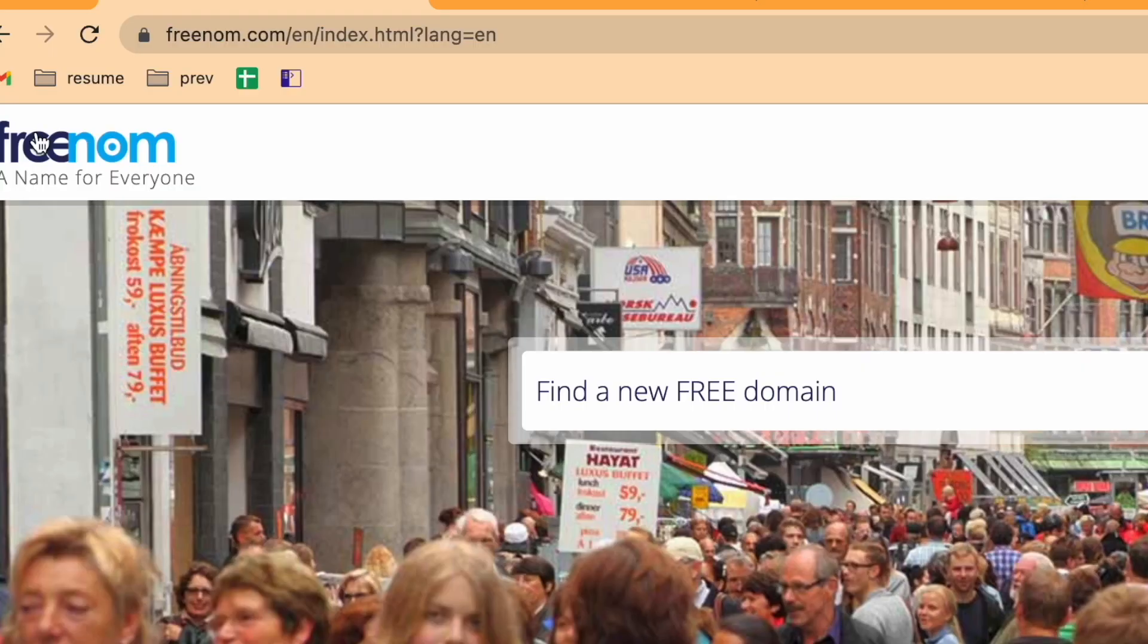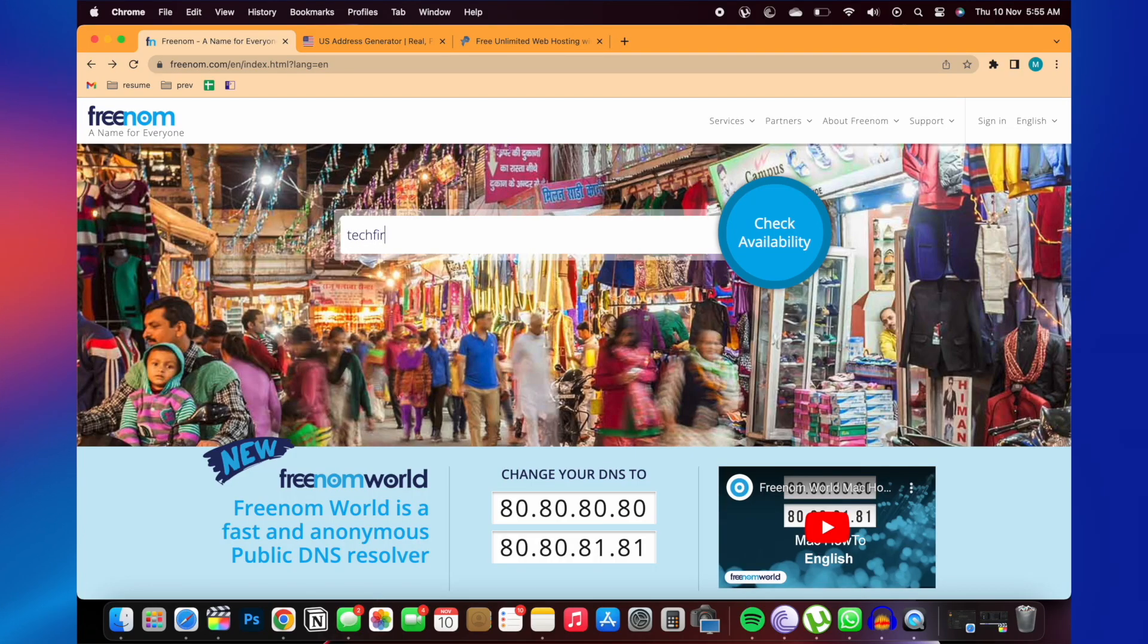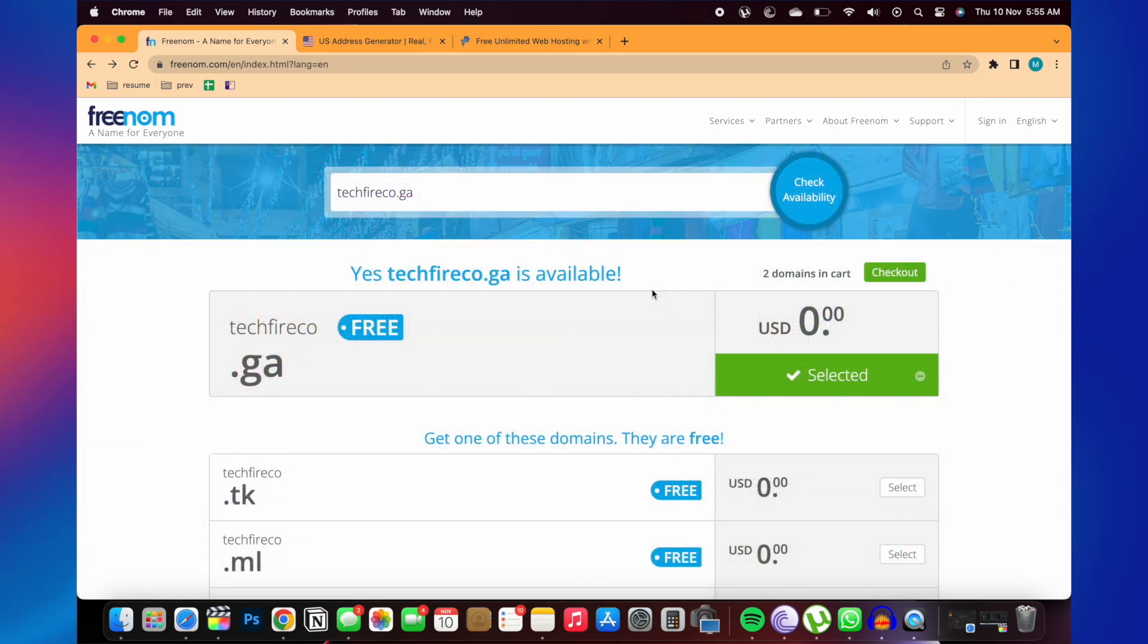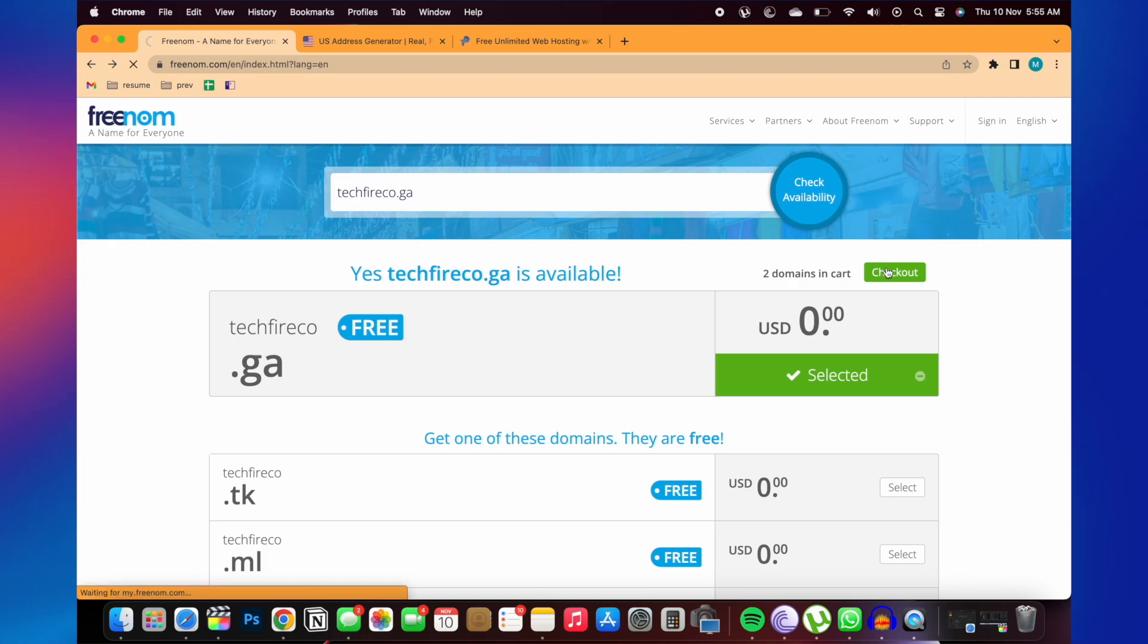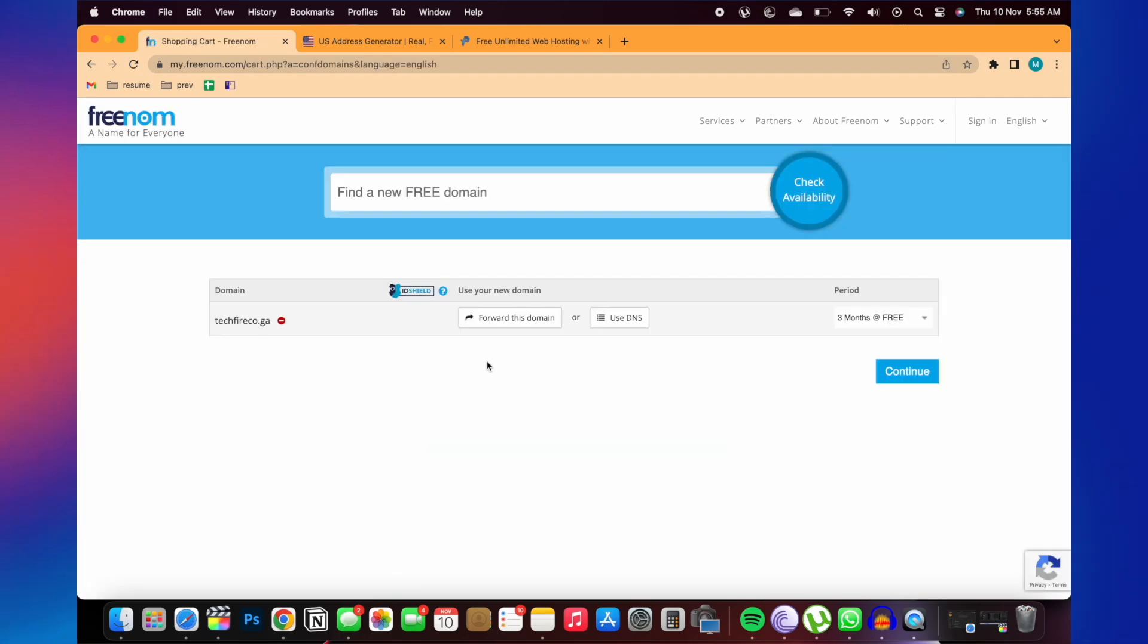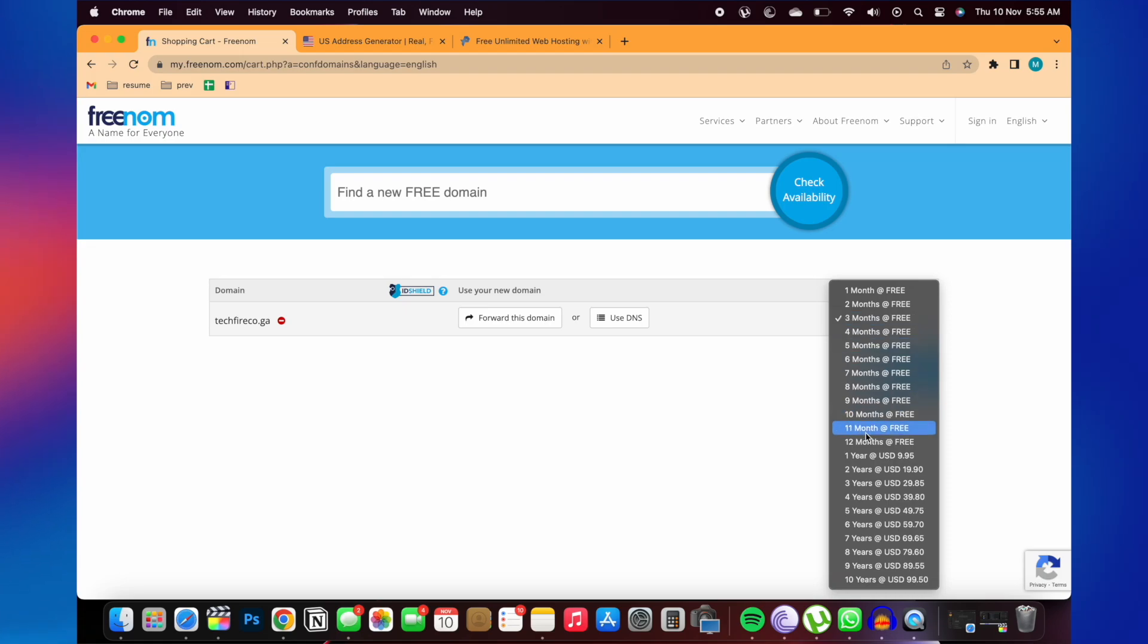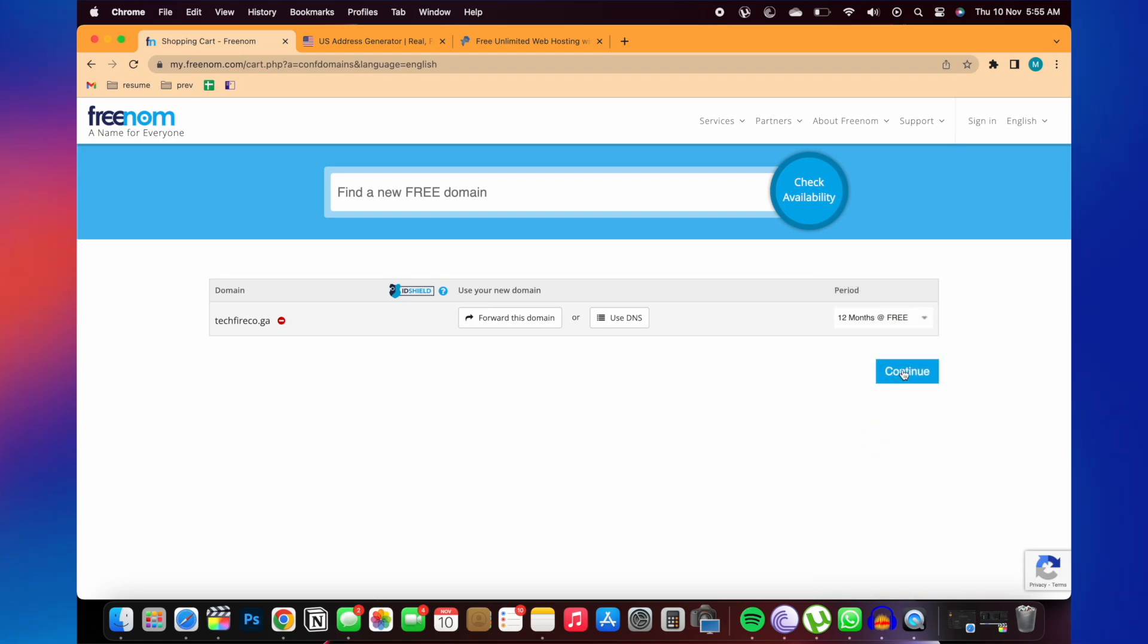You need to first log into this website that is freenom.com and here you need to search your domain name. Here I have written techfireco.ga. And here you need to click on that. And here you need to select the period. I will select 12 months for free and then click on continue.